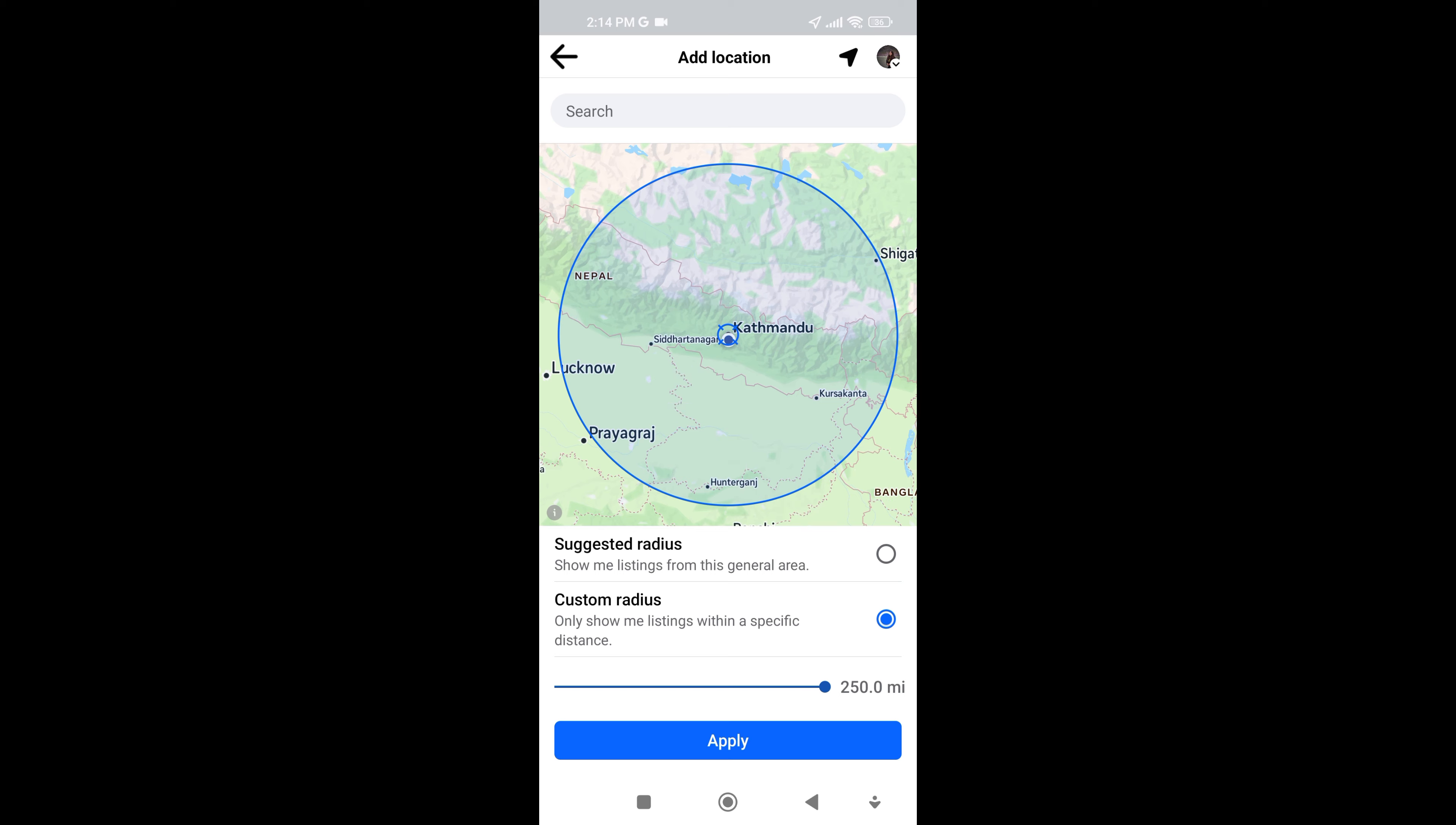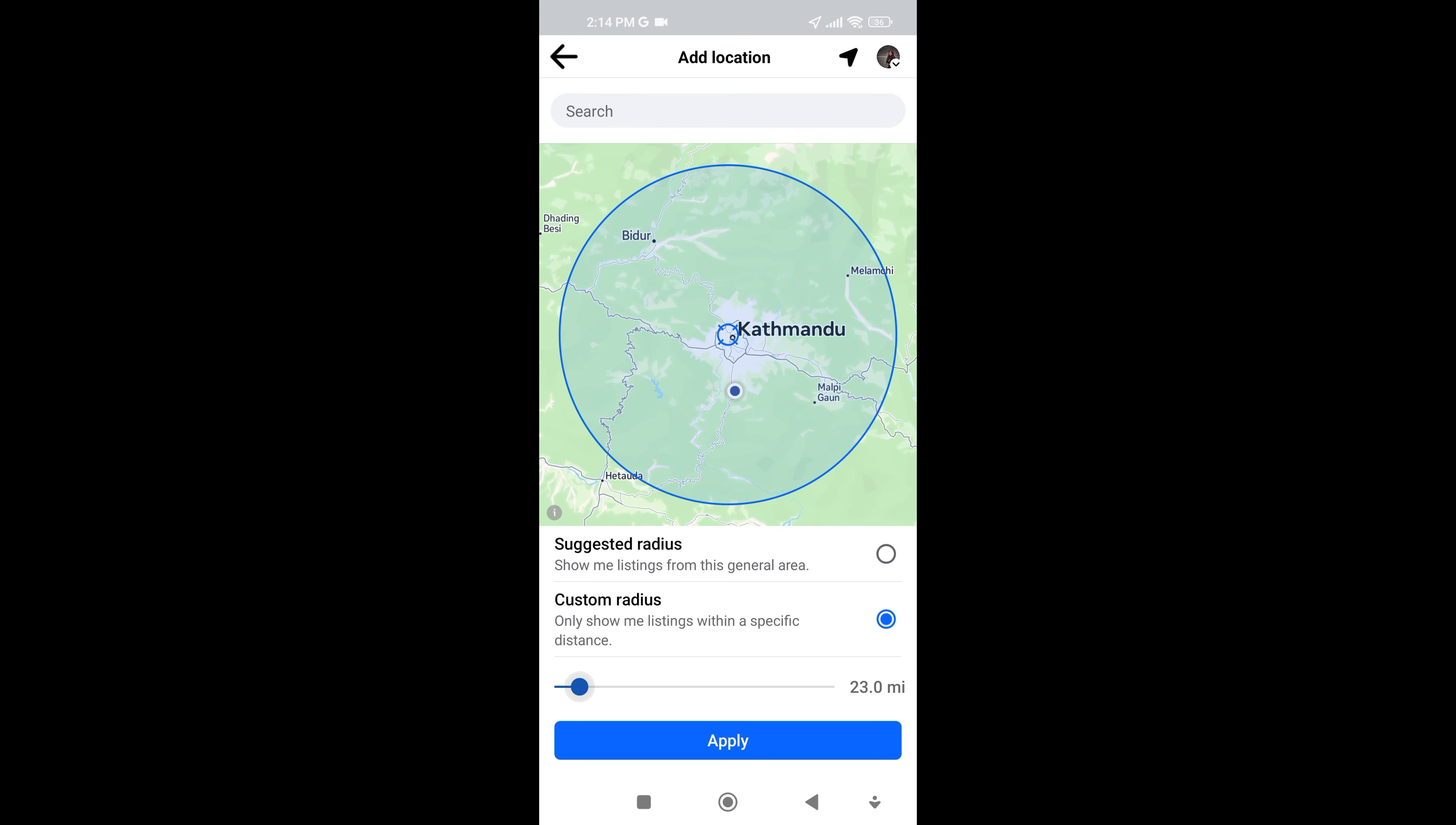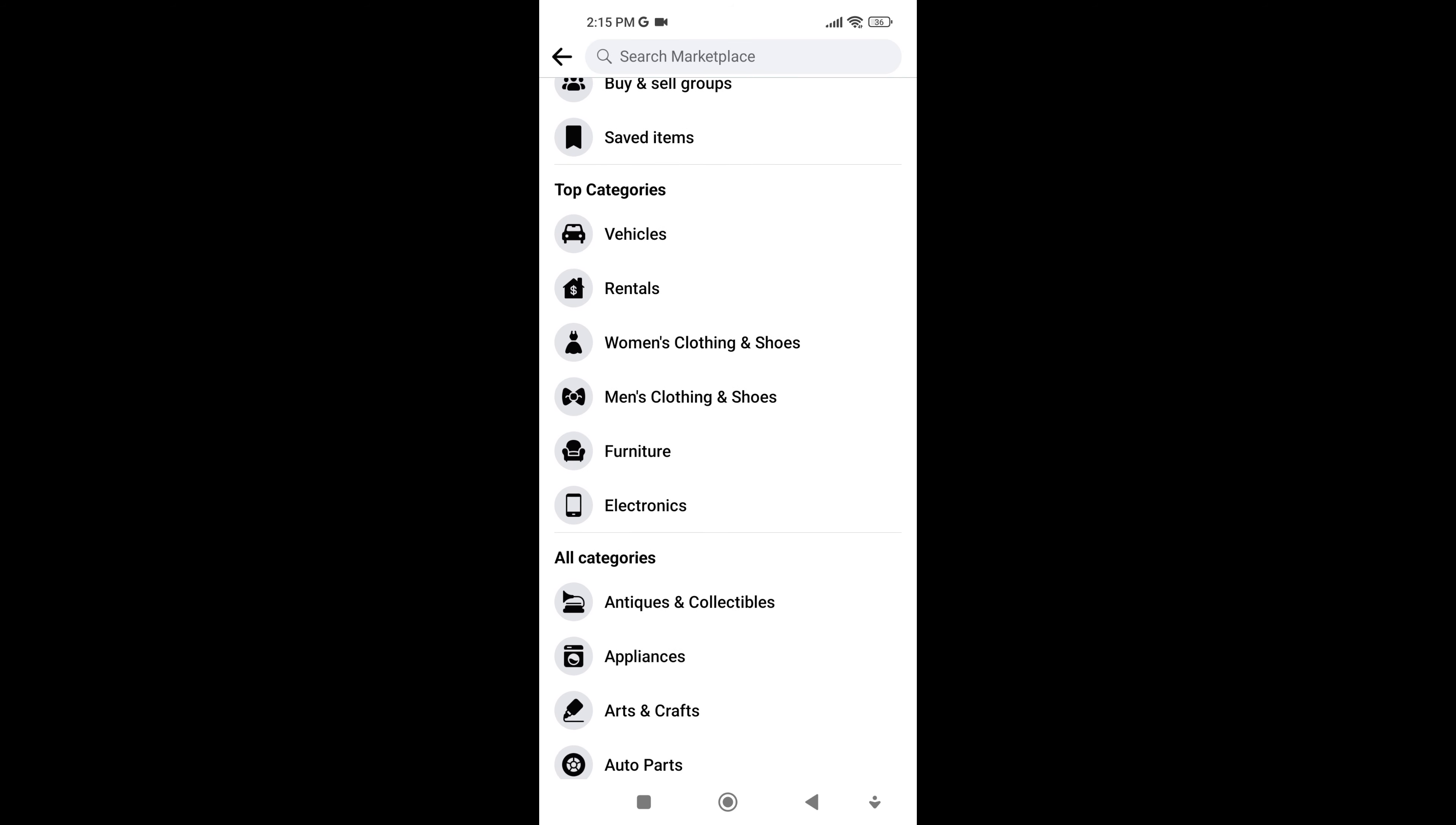One of the key advantages of Marketplace is its emphasis on local listings. You can easily search for items within your geographic area, making it convenient to meet in person for pickup or browse through nearby offerings without venturing far. This also adds a personal touch to the buying and selling experience.